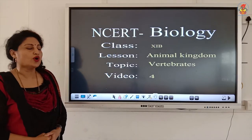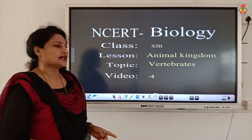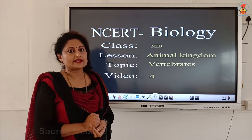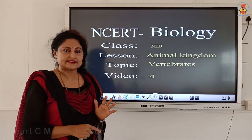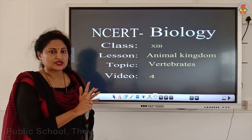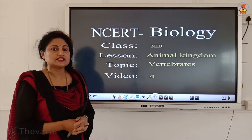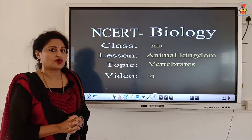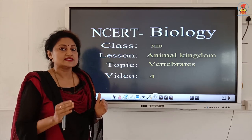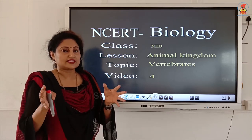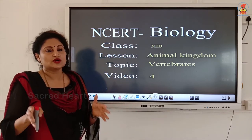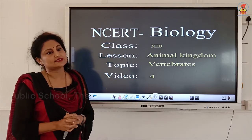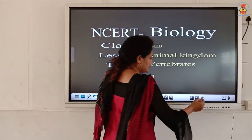Welcome back children. Today I am going to take the topic vertebrates under phylum Chordata. Vertebrates are divided into two divisions: Agnatha and Gnathostomata. Agnatha has only one class, Cyclostomata, and Gnathostomata is divided into five classes as you have learned in ninth standard: Pisces, Amphibia, Reptiles, Birds, and Mammals. Now we are going to bifurcate Pisces into bony fish and cartilaginous fish, making six classes under Gnathostomata and seven classes total under vertebrates.